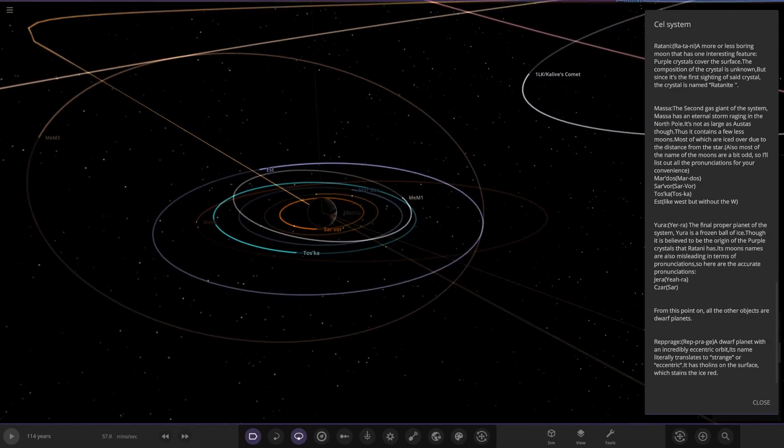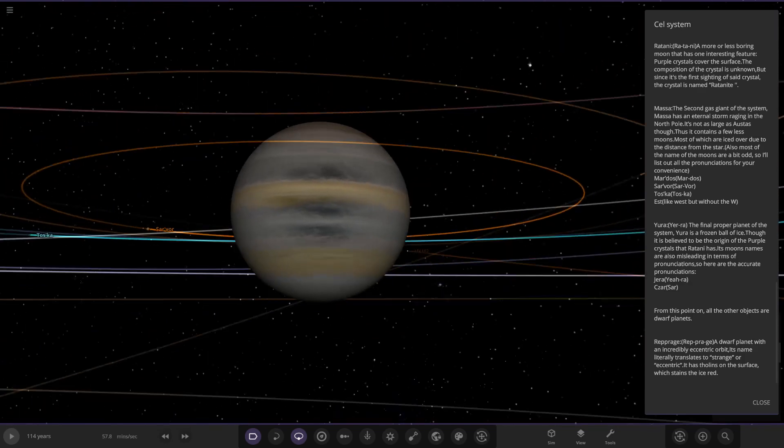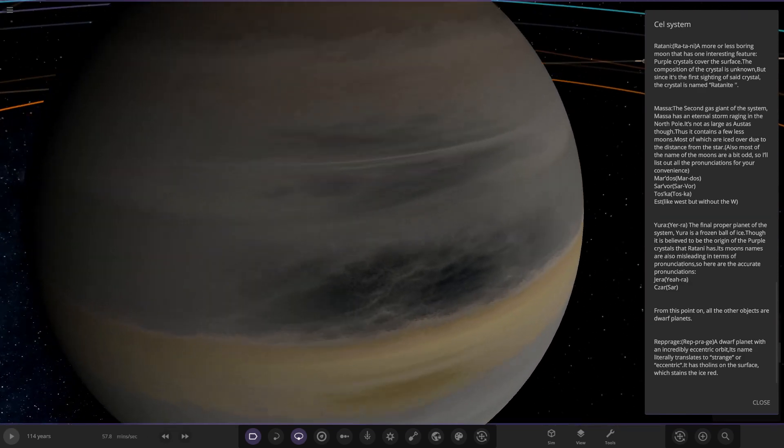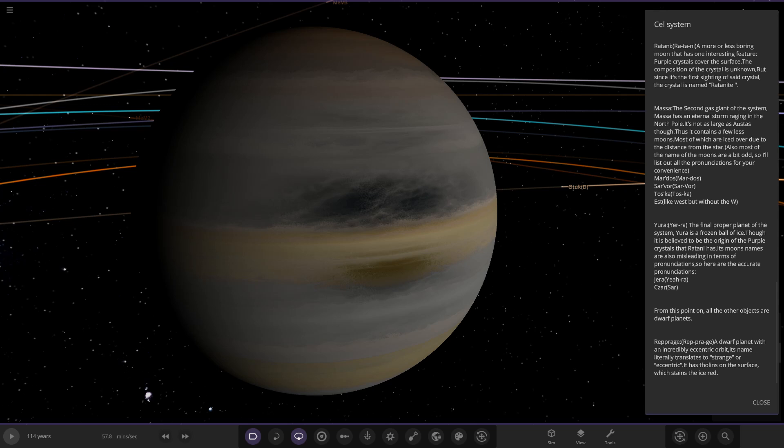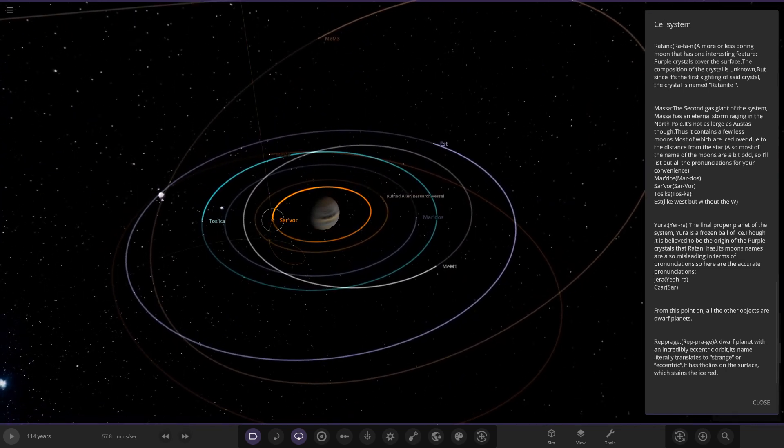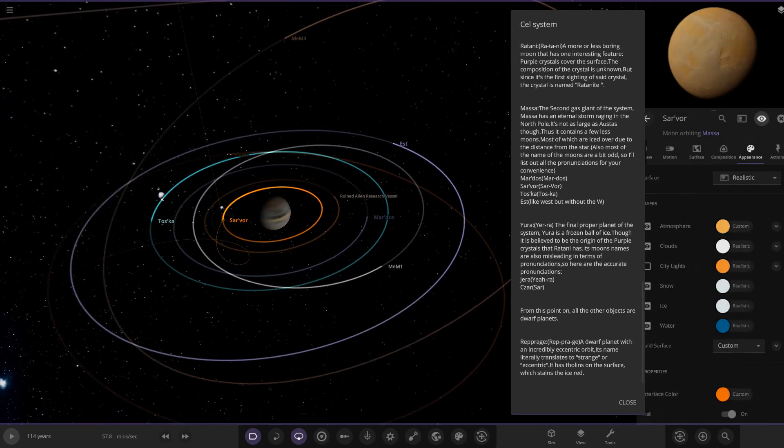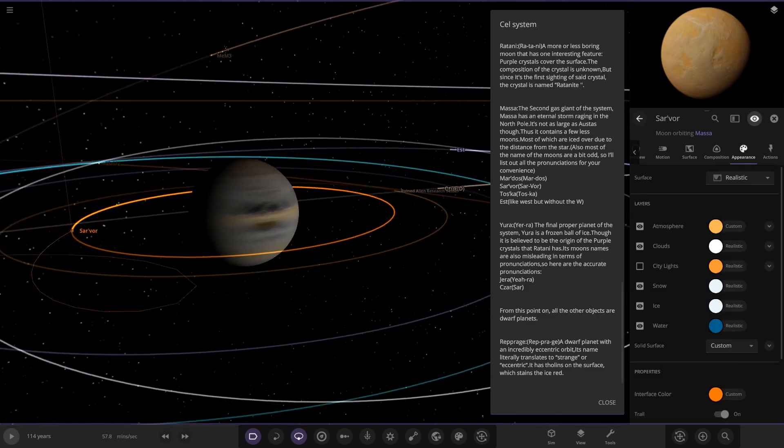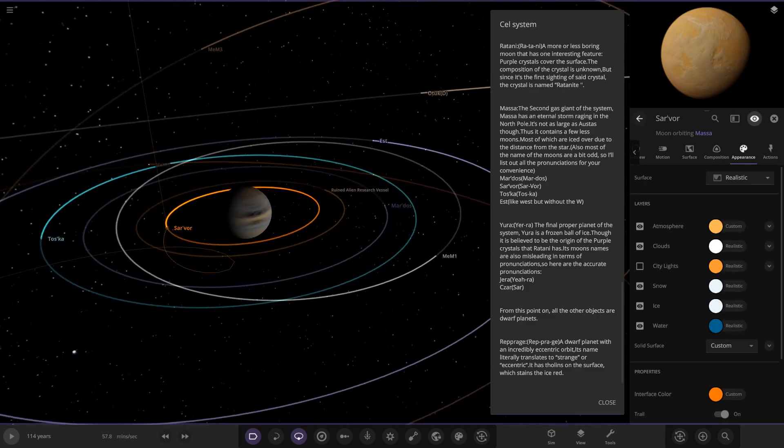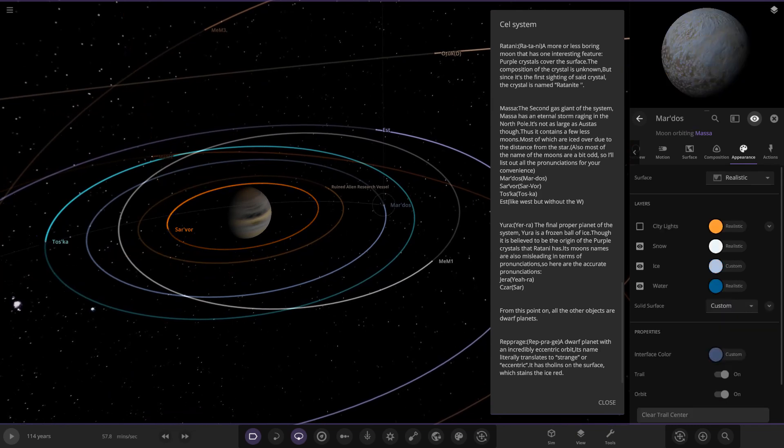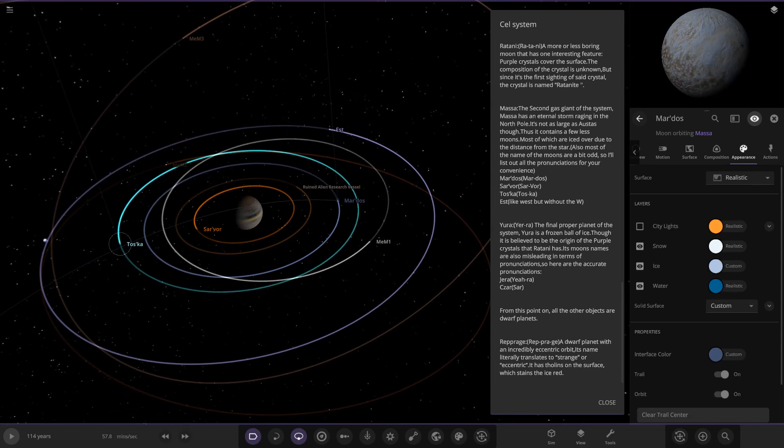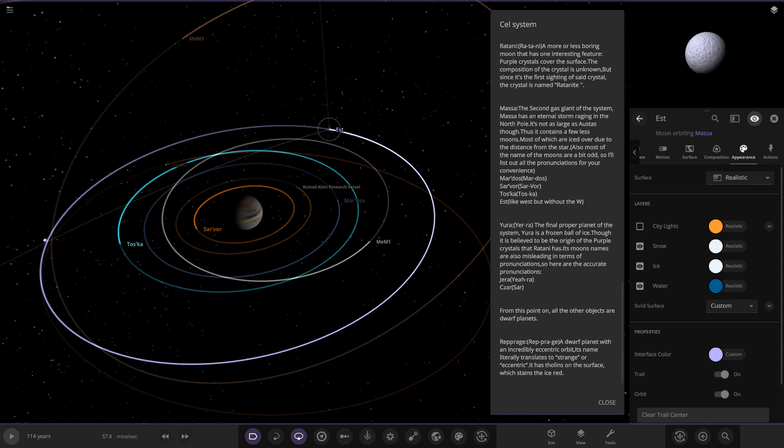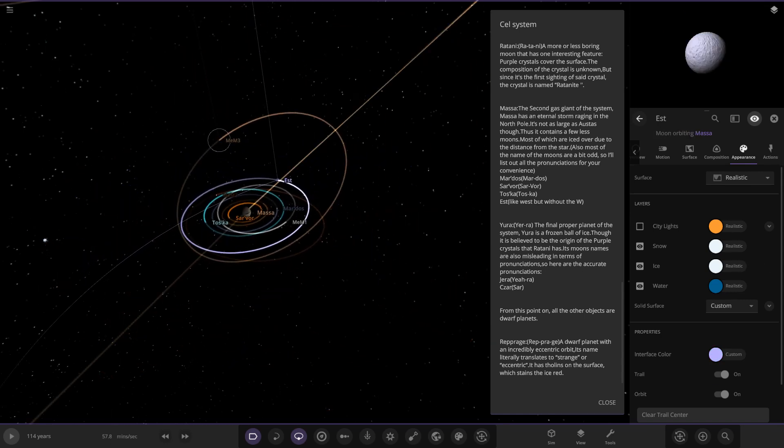Moving on, next up we got Masa, the second gas giant of the system. Masa has an eternal storm raging in the north pole. I've seen some similarities with Saturn as well. It's not as large as Ostas though, thus it contains fewer moons, most of which are iced over due to the distance from the star. Most of the names of the moons are a bit odd, so the pronunciations are Mardos, Savor, Tosca, and Est. I do like the dark spot effect on the gas giant as well, some good looking gas giants.